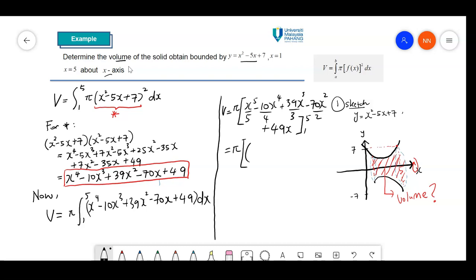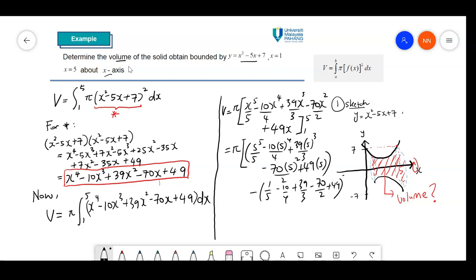So we substitute x equal to 5: 5 to the 5th over 5, minus 10 times 5 to the 4th over 4, plus 39 times 5 cubed over 3, minus 70 times 5 squared over 2, plus 49 times 5 — this is the upper limit. Then we subtract: 1 to the 5th over 5, minus 10 over 4, plus 39 over 3, minus 70 over 2, plus 49.